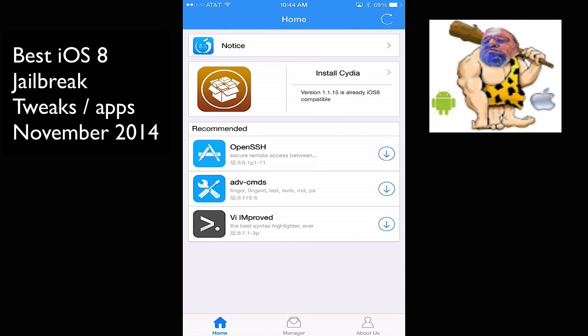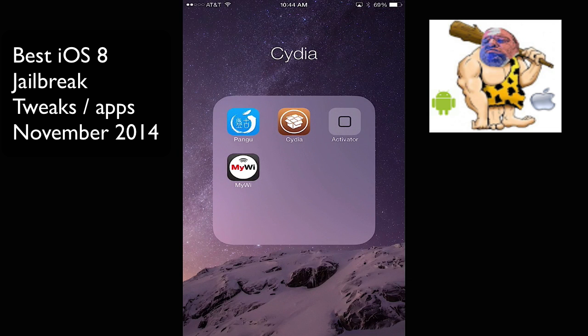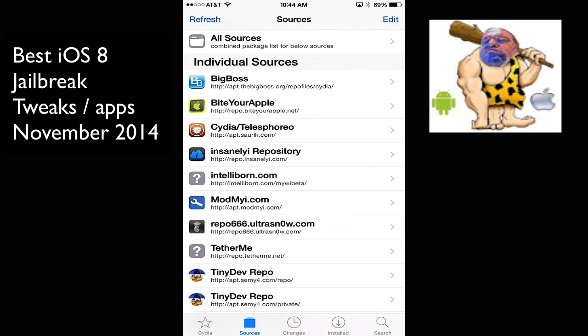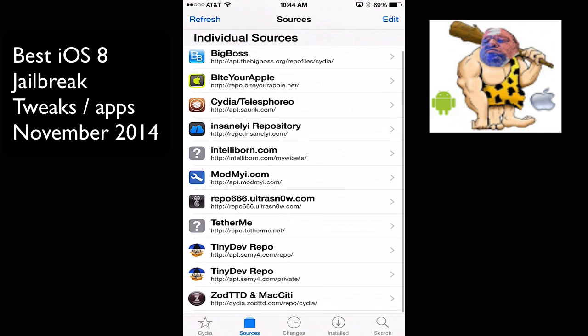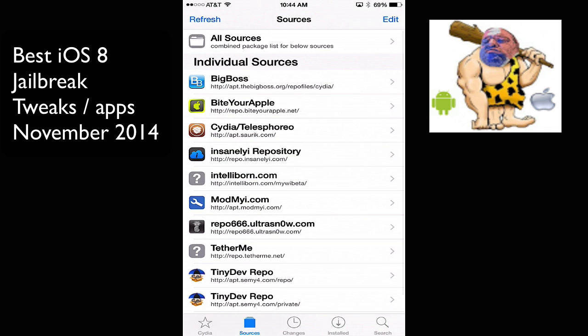When you put Cydia on, you get the Cydia icon, and we'll open it up. The first time, you let everything load up. And then I have some sources here. The original ones that came with the jailbreak, but I also added ByteYourApple, and I have InsanelyRepository.